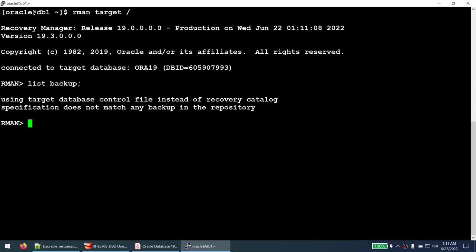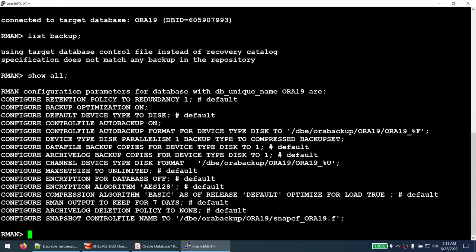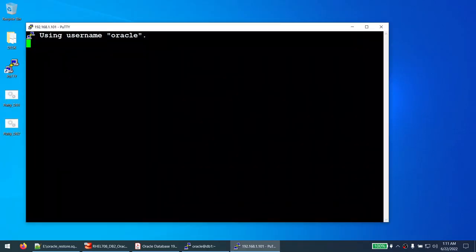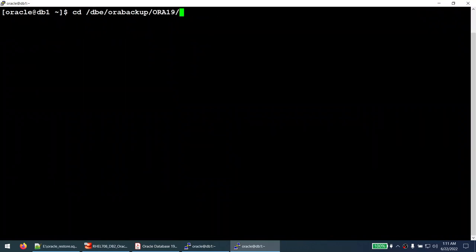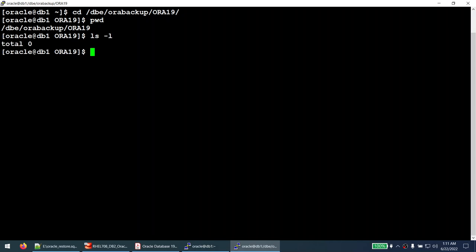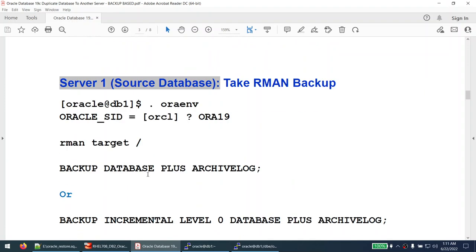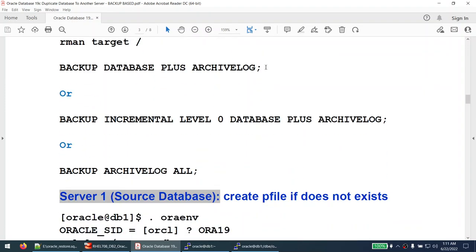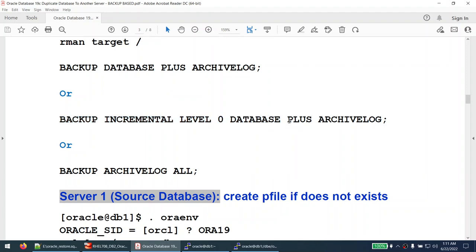List backup shows no existing backups. Let's check the configuration parameters — backups will be stored in the configured location. We can take the backup using 'backup database plus archivelog' for a complete backup, or we can use 'backup incremental level 0 database' plus archivelog. I'll choose the incremental level zero option, which gives a complete database backup plus archive logs.